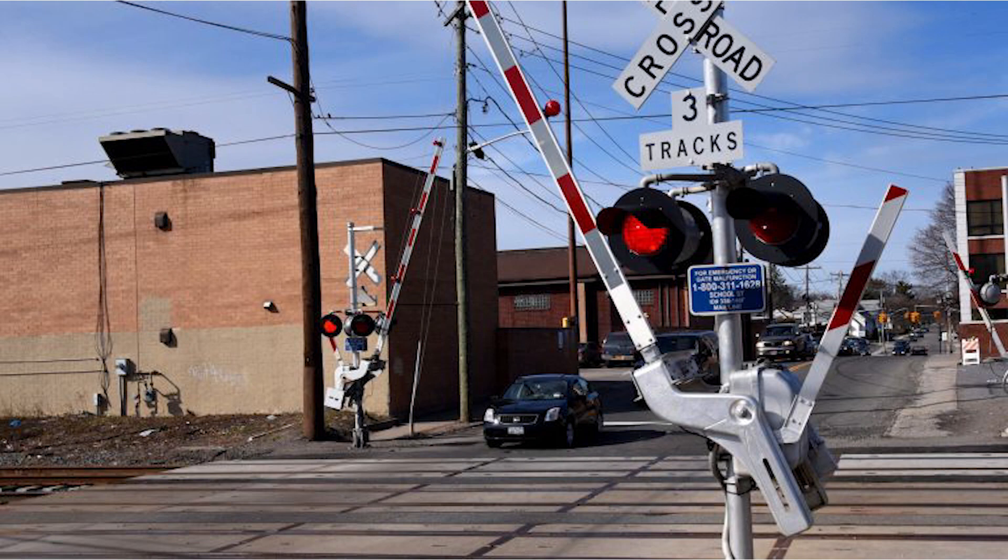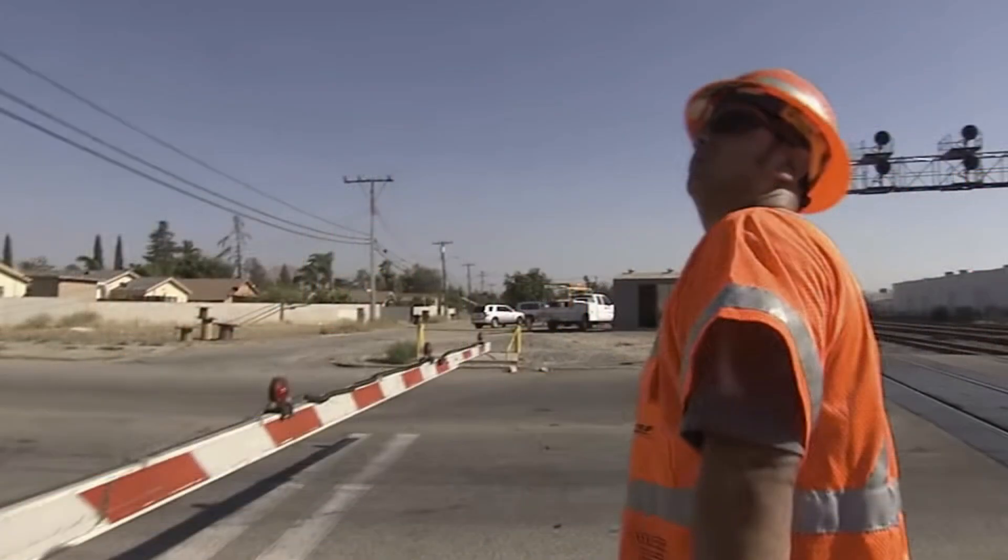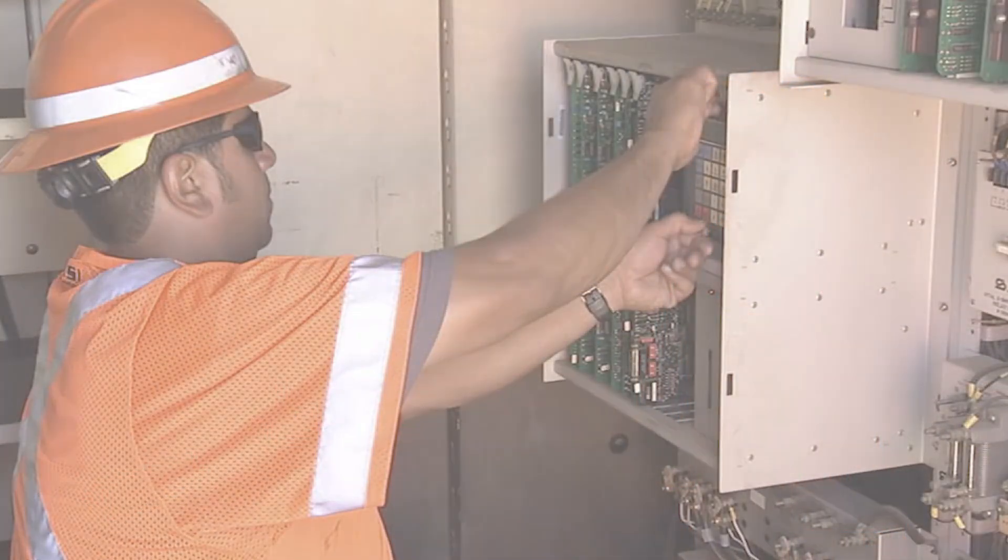In order to understand how SignalScout helps your team, we must first understand the problems with current troubleshooting methods. Troubleshooting signal issues is usually done in one of two ways. The first is to head to the field, hope that the issue is easy to find and easy to fix, and then make that fix.